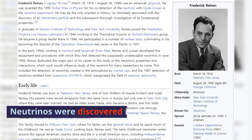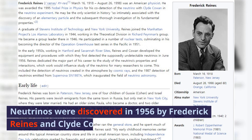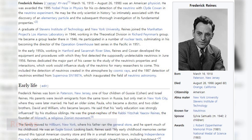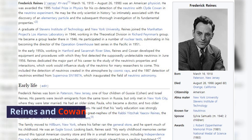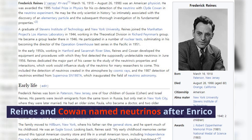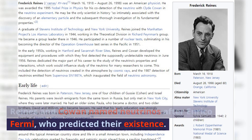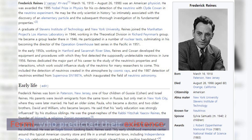Neutrinos were discovered in 1956 by Frederick Rynos and Clyde Cowan. Rynos and Cowan named neutrinos after Enrico Fermi, who predicted their existence.